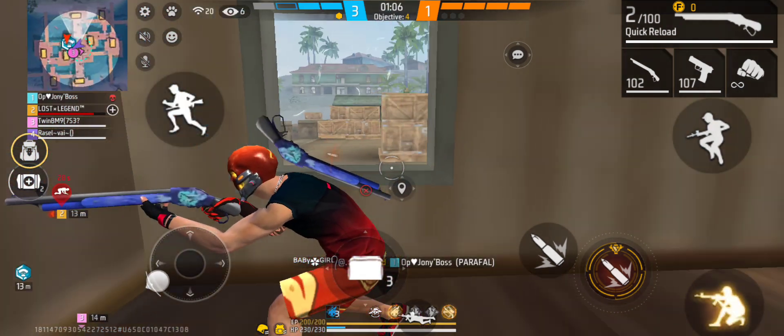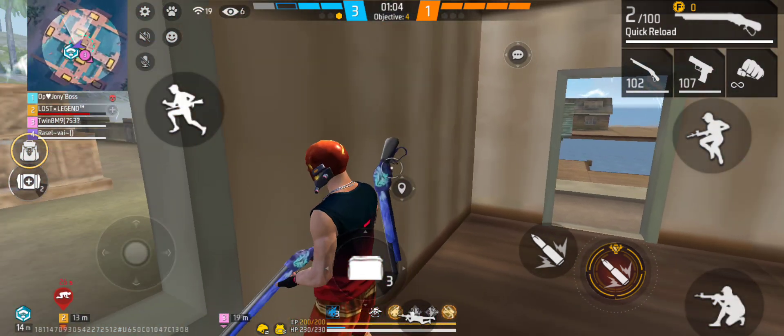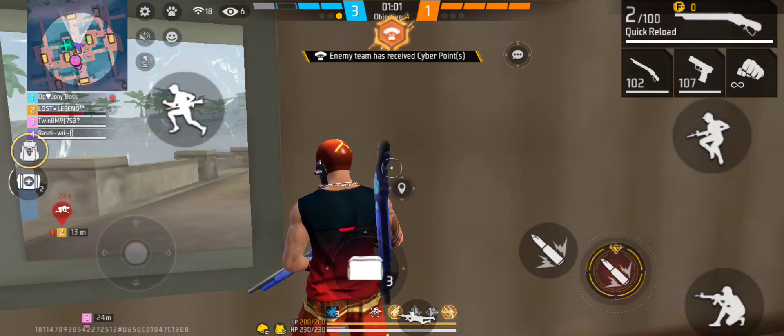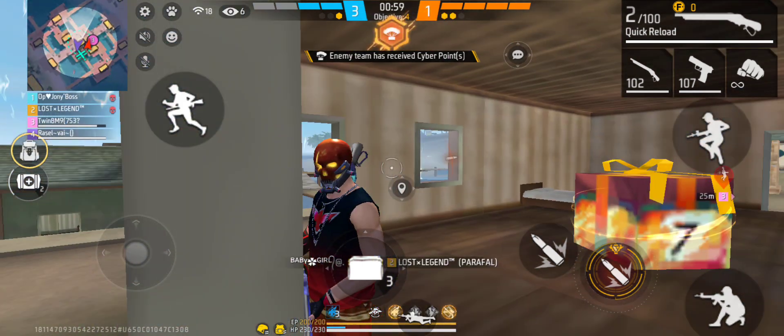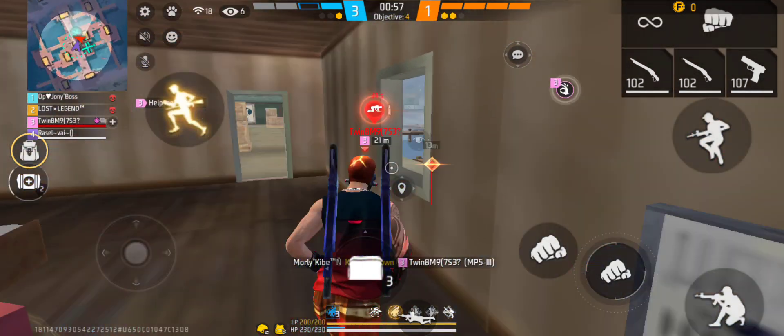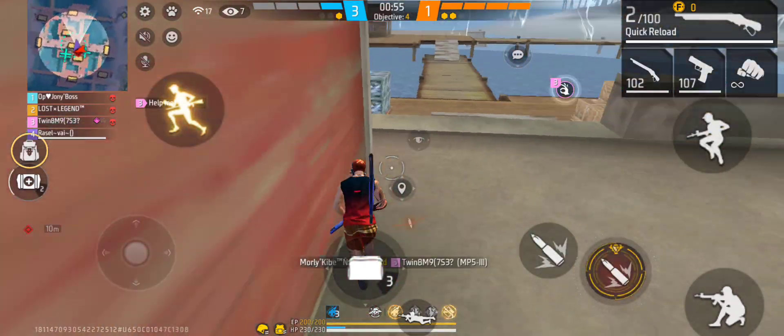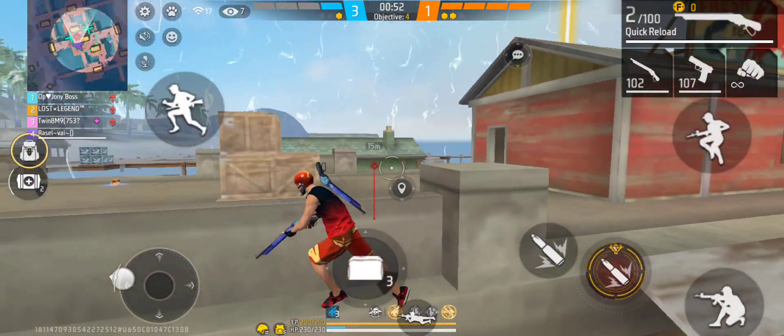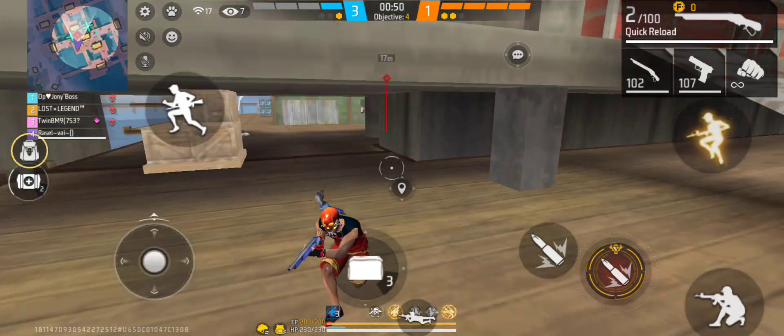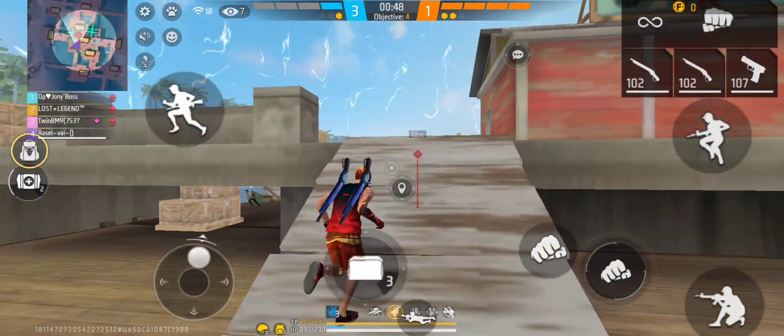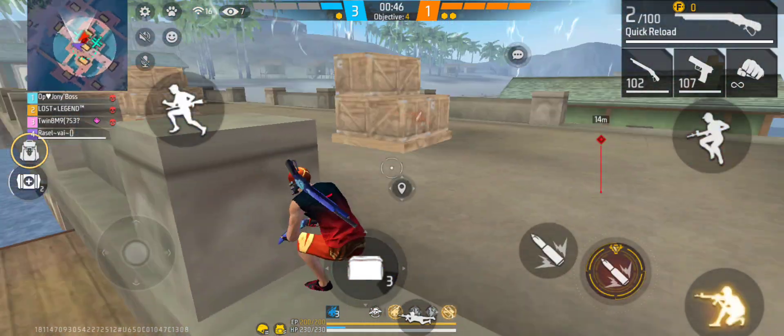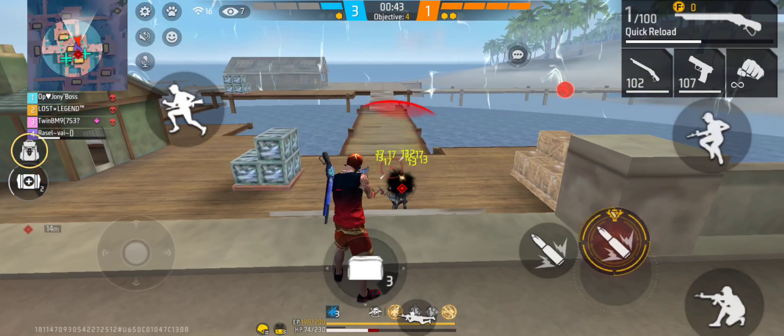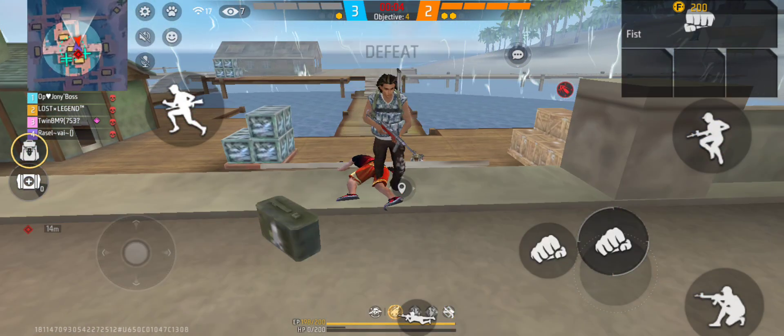First blood! Double kill! Help me! Triple kill! No!